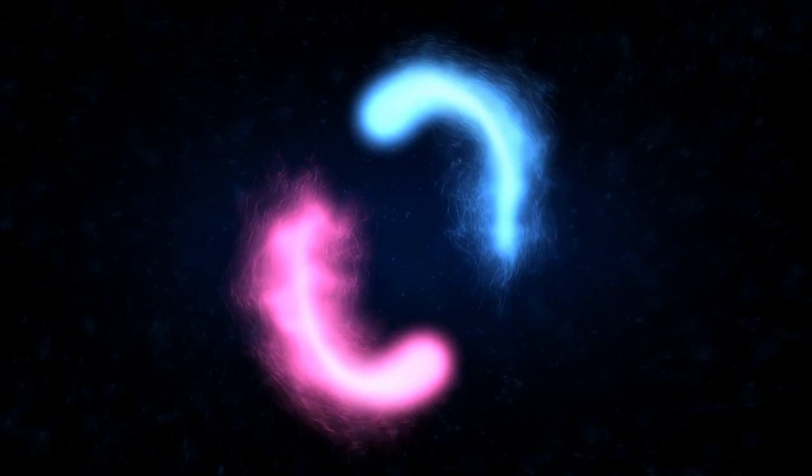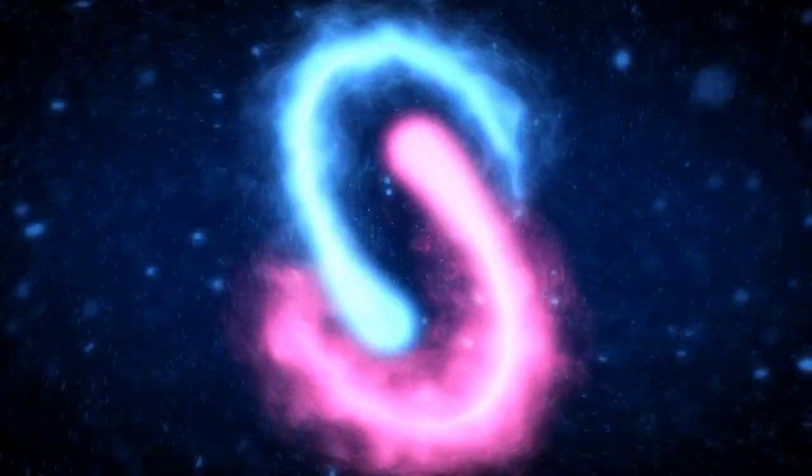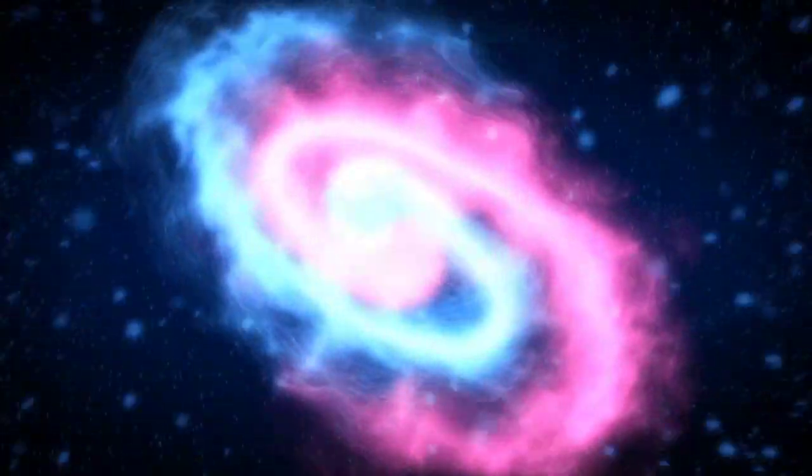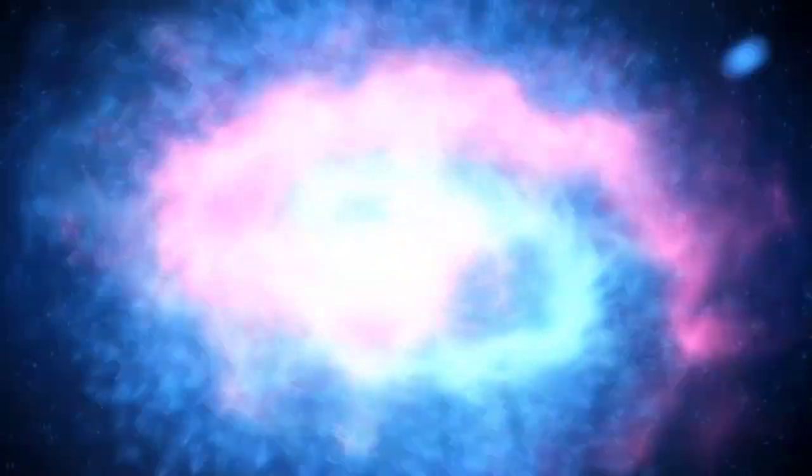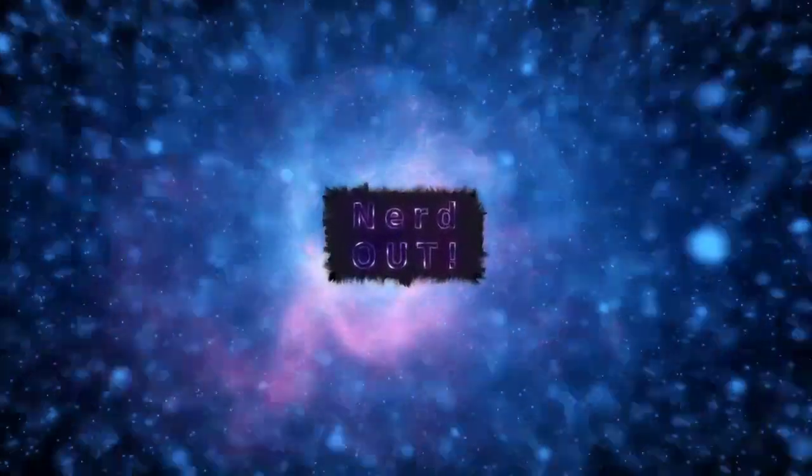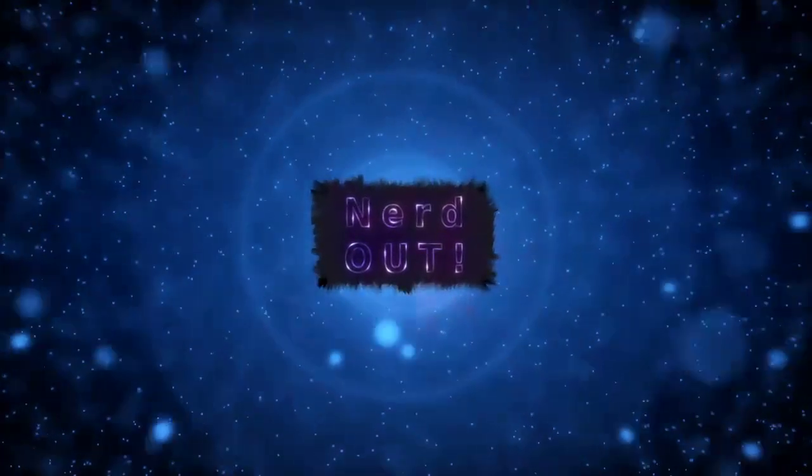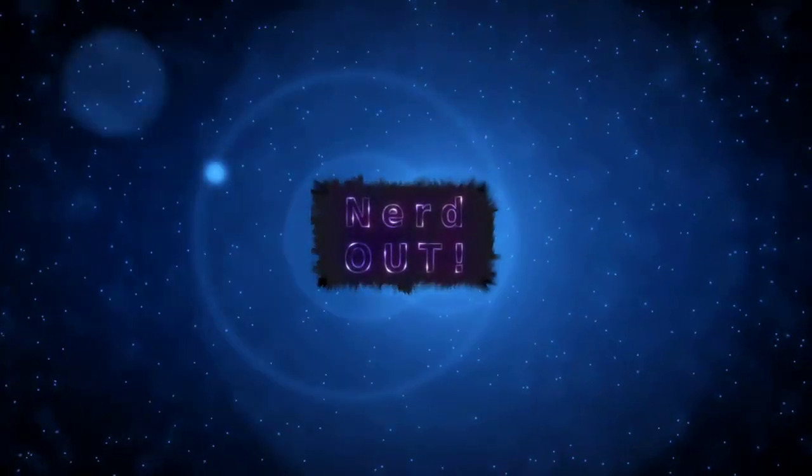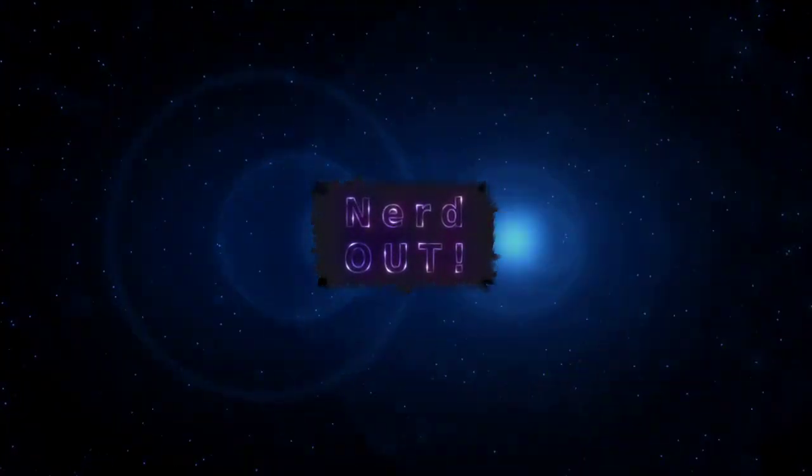Today on Nerd Out, token platforms. Welcome back to Nerd Out, the show where we take a look at Cardano and we break it down but we don't dumb it down. Today we're talking about various token platforms.